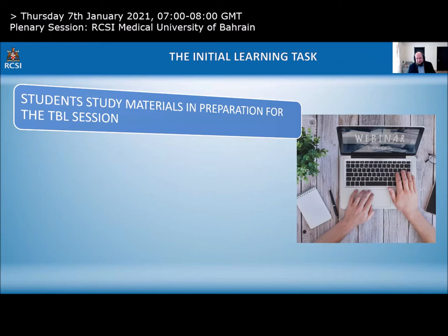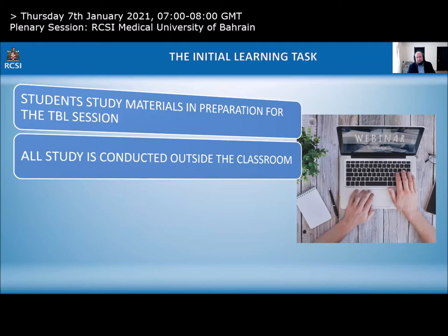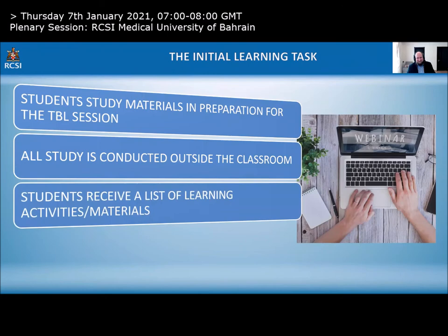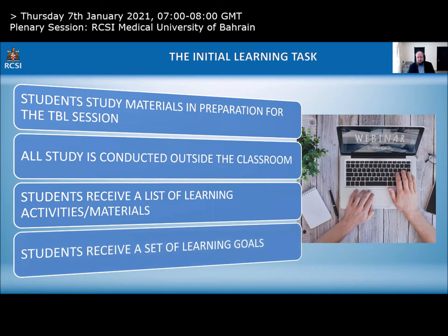Students study materials in preparation for the TBL session and will be tested on what they've learned in the individual readiness assurance test (iRAT) and the group or team readiness assurance test (gRAT/tRAT). All study is conducted outside the classroom. Students receive a list of learning activities, materials, and a set of learning goals, so they know exactly what they need to study and should be prepared for the readiness assurance phase.